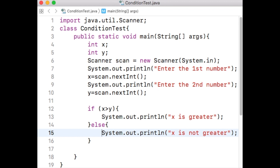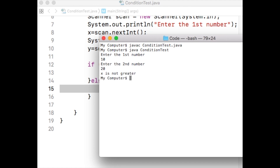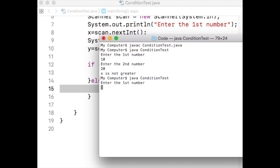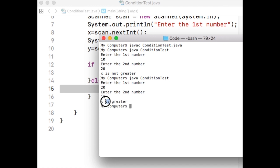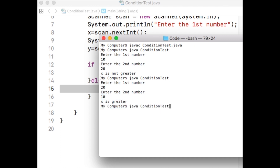Let us just print 'x is not greater'. Save the file, compile it, then run it. Notice that for the first number 10 and the second number 20, the program outputs 'x is not greater'. Earlier the program was not printing anything for 10 and 20. Running the program again with 20 and 10, the program now says 'x is greater'. That is, if the first number is greater than the second number the program says 'x is greater', otherwise 'x is not greater'.